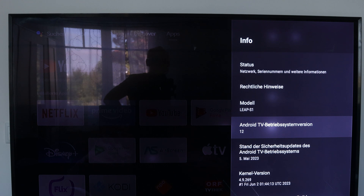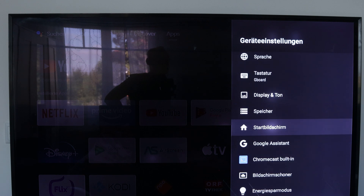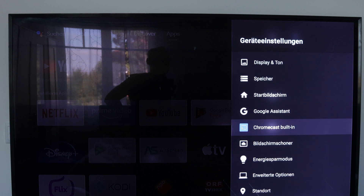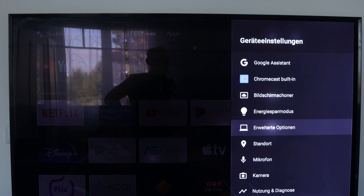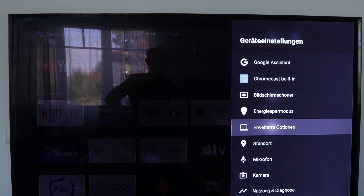So it is possible. Go back, then scroll down to the extended options section, and now there is a point called mobile hotspot.